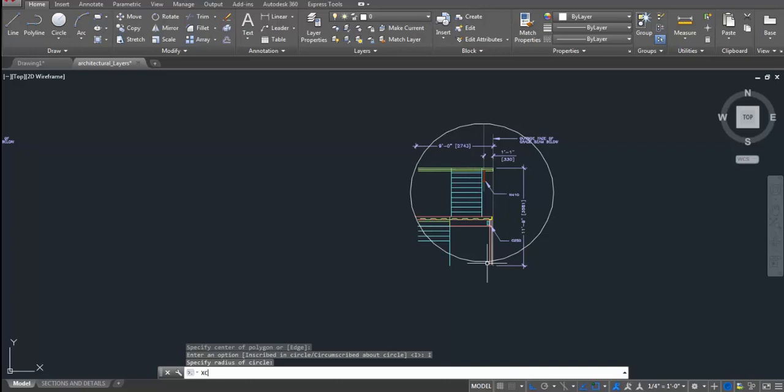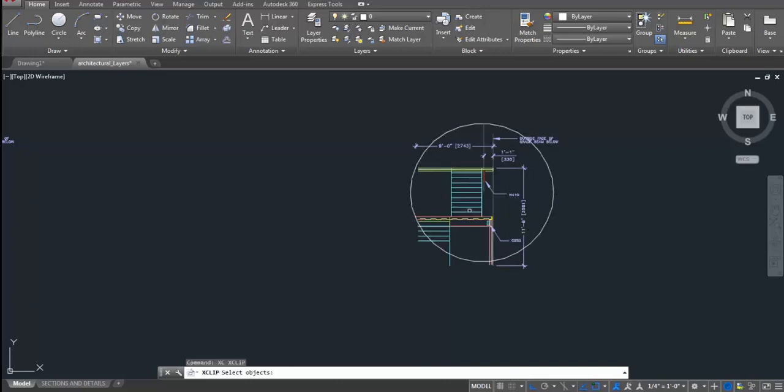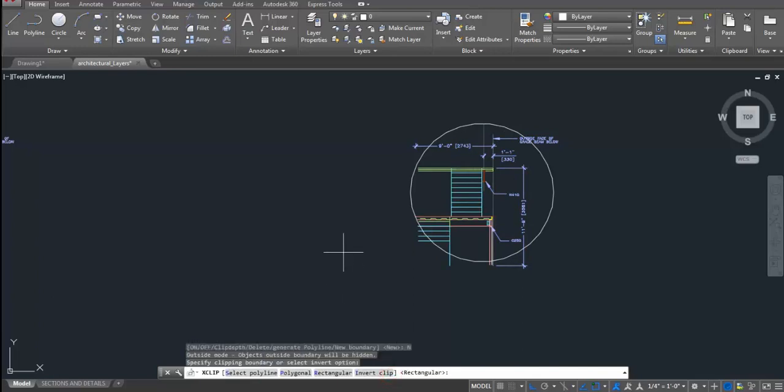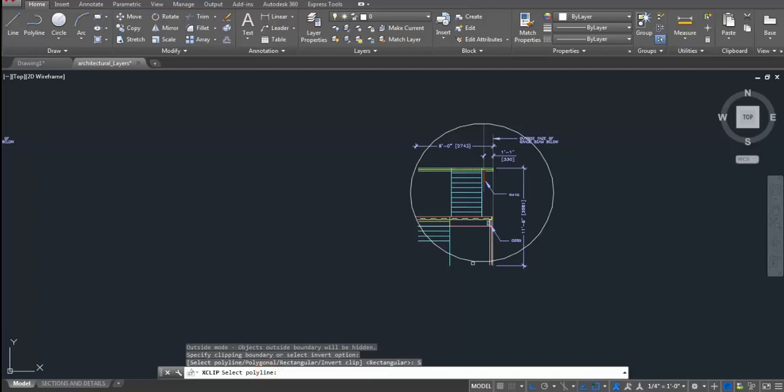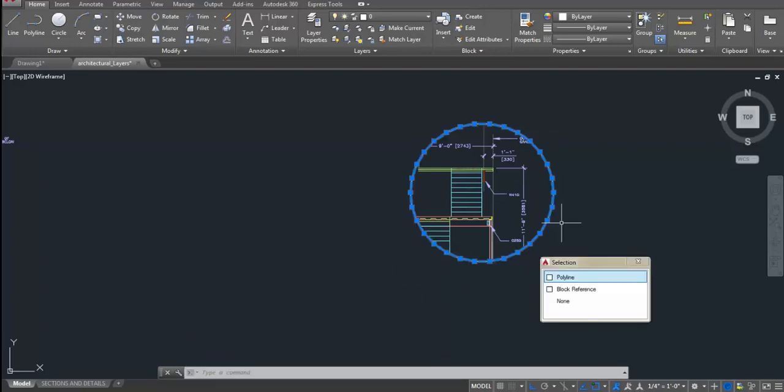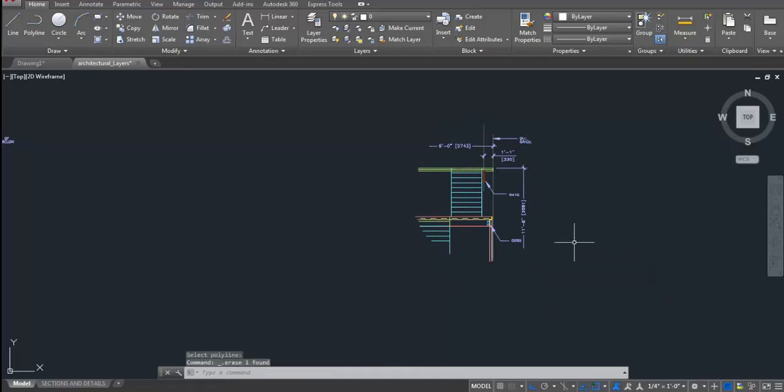I will use XCLIP command. Then, I will select this block. I will press ENTER. Then, I will select new boundary option, in which I will select polyline option. Then, I will select this polygon. If you wish, you can remove this boundary or you can keep it. I will select it and I will delete it.